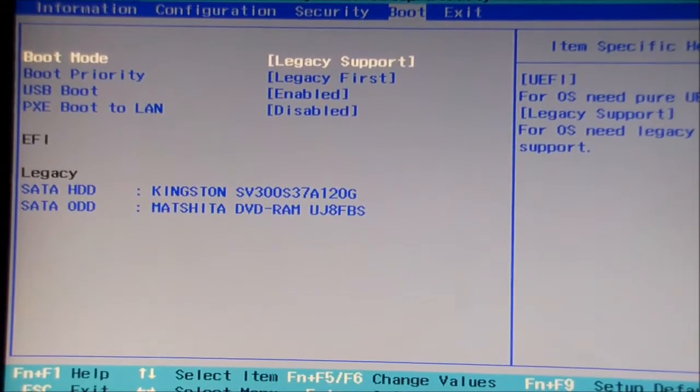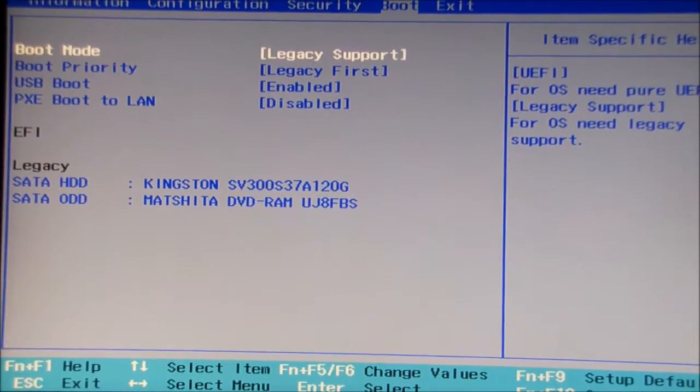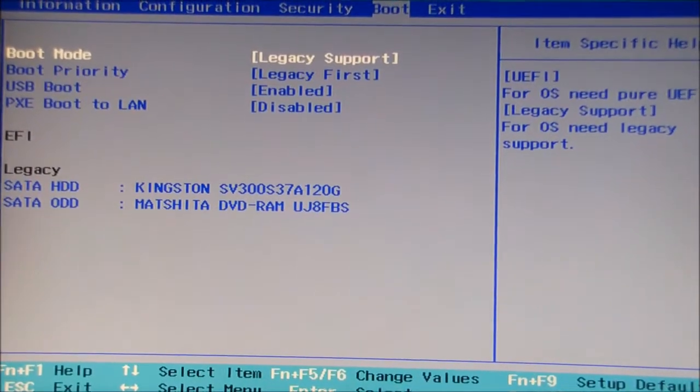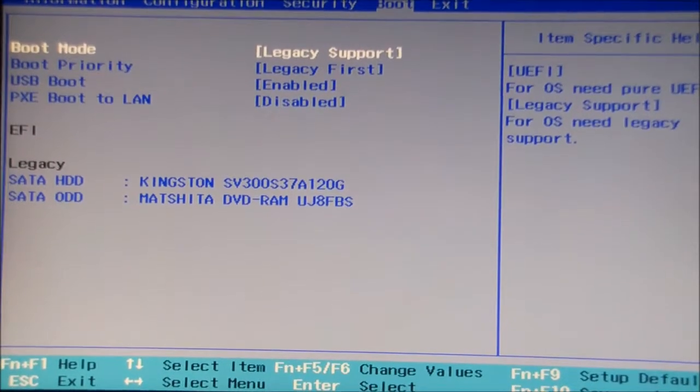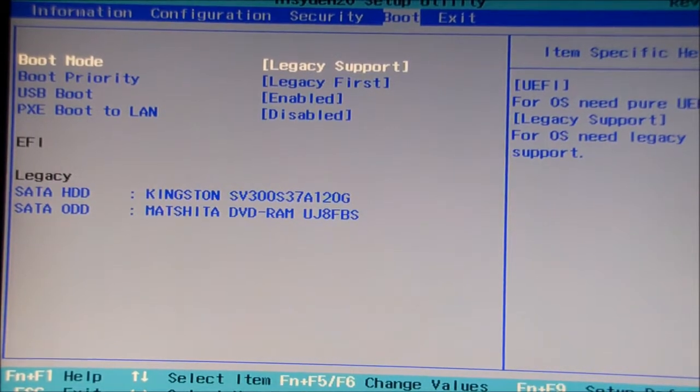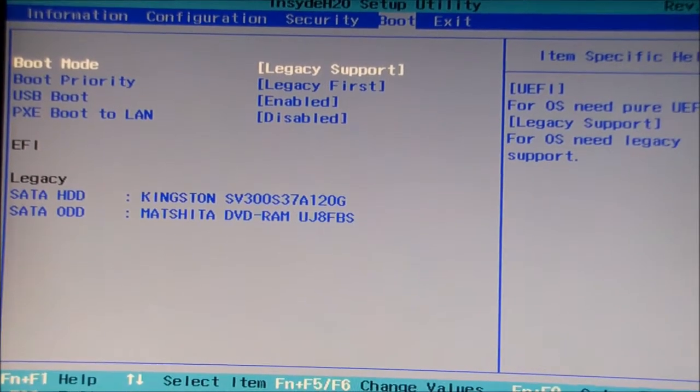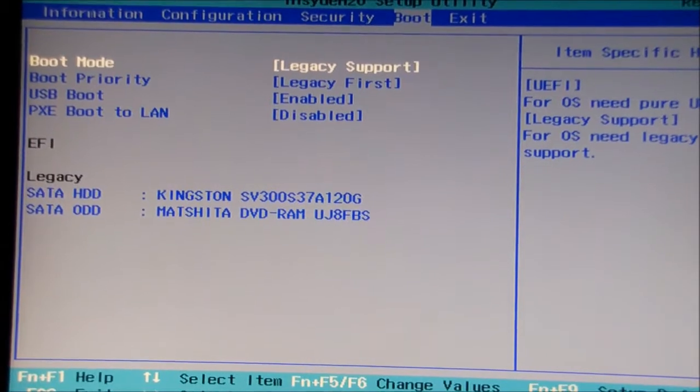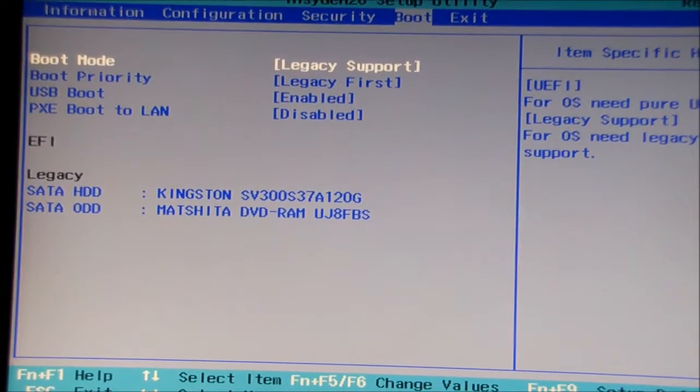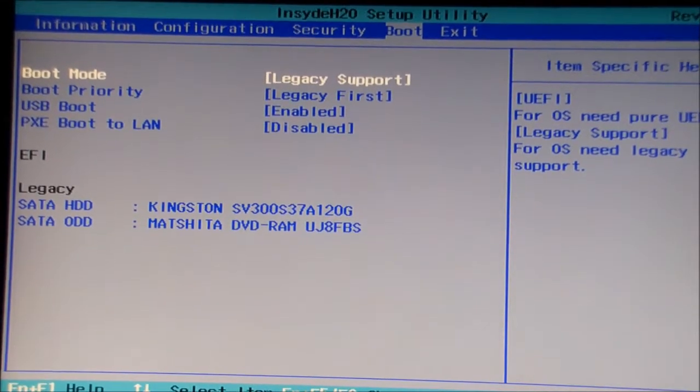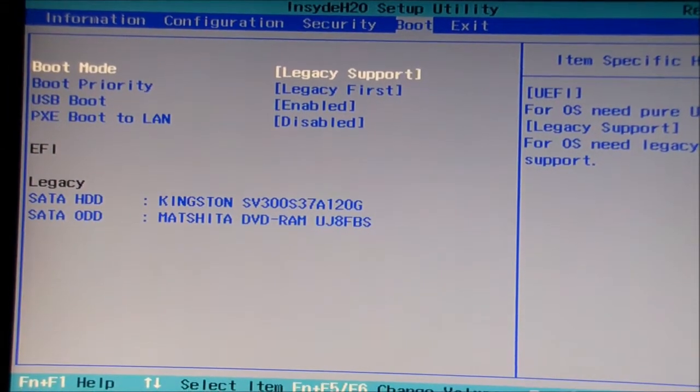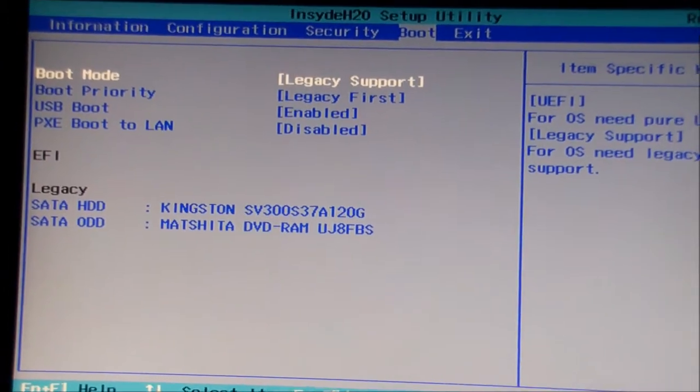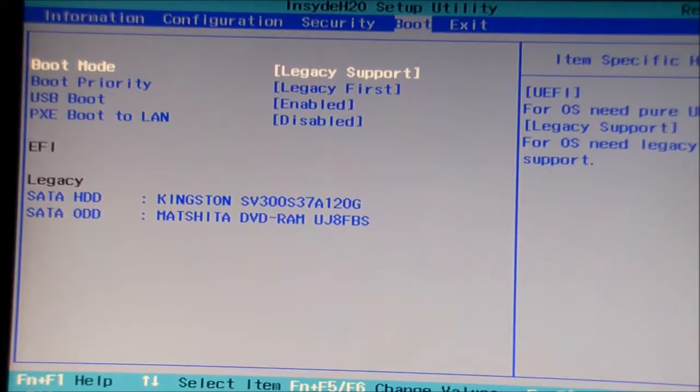Moving into the boot menu we've got boot mode, legacy support. UEFI is the other option. Boot priority goes through what takes precedence first. You've got your DVD drive, your LAN which is your network, and you've also got your hard drive. USB boot there is enabled so I can boot from a USB, install an operating system or run a live CD. Legacy support goes down to the bottom there where it says legacy and it will tell us what the boot order is.